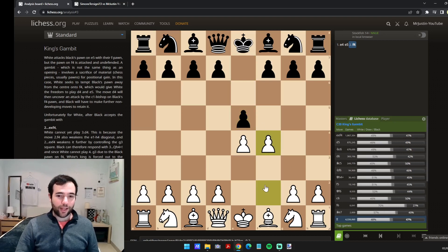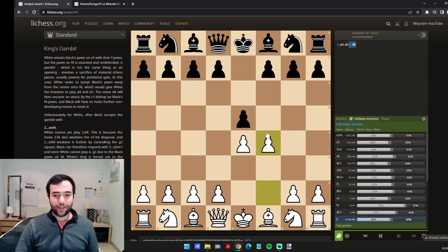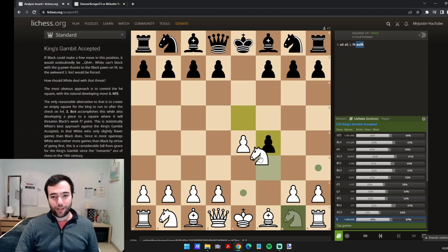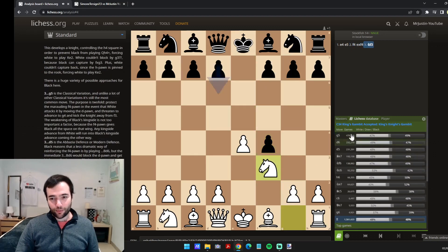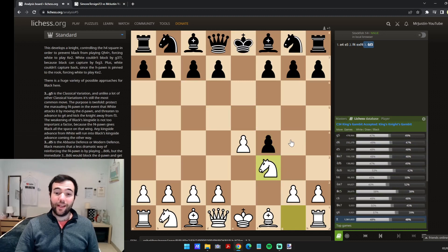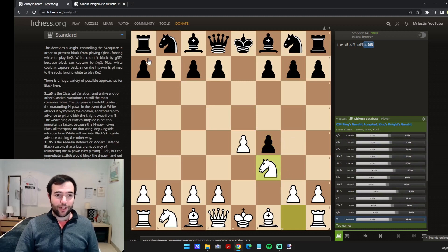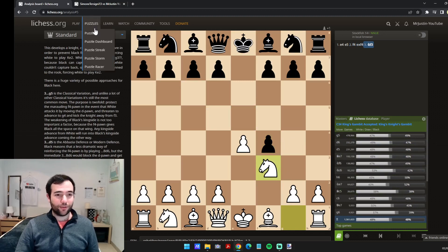And maybe you can add that to your repertoire and study a bit of king's gambit to try and surprise players. And obviously looking deeper, you can see the most popular moves in each position.